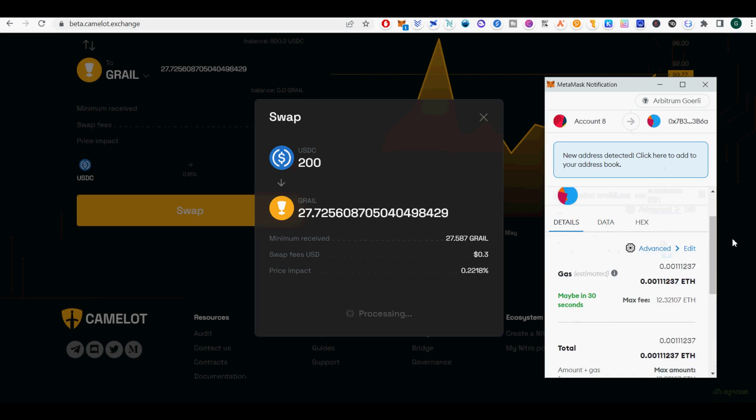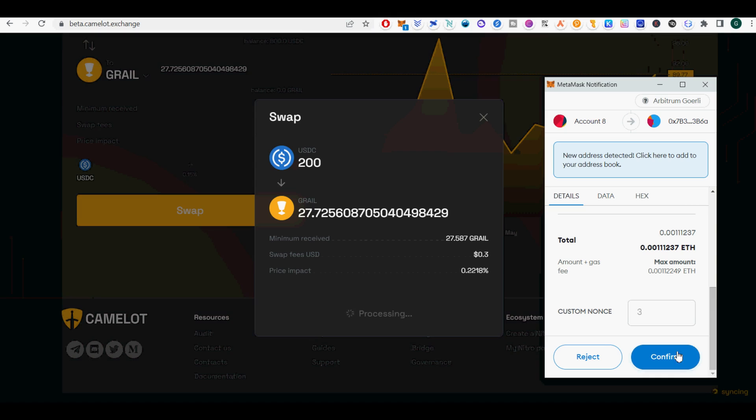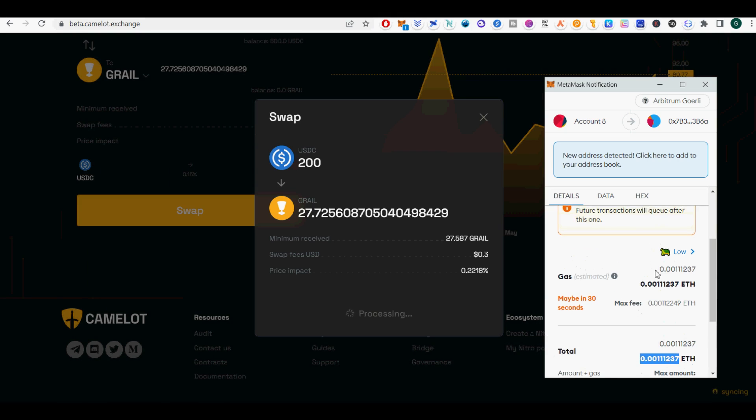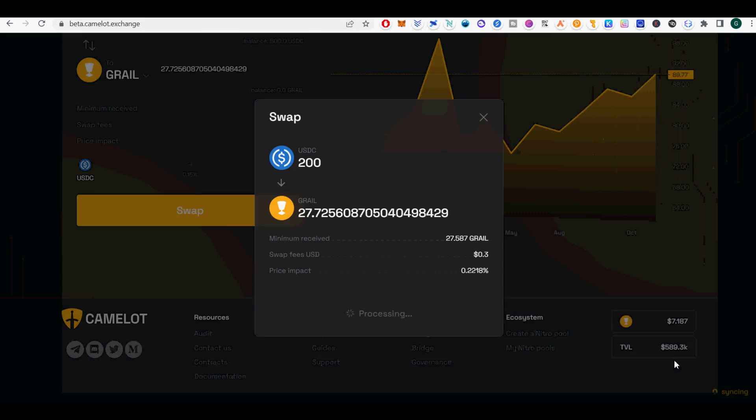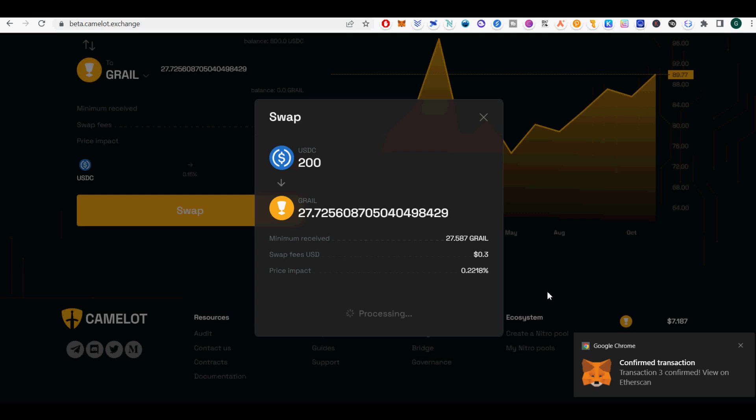Note that Camelot uses Arbitrum Ethereum. So you have to bridge it into Arbitrum Ethereum Test from Optimistic Ethereum Testnets. Next, I will show you how to bridge Optimistic Testnet ETH to Arbitrum Goerli Testnet.